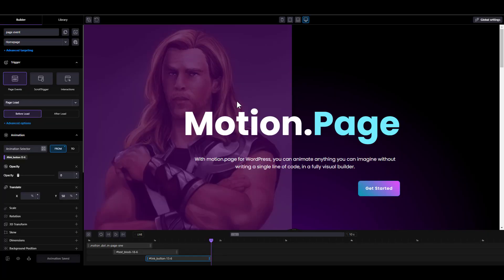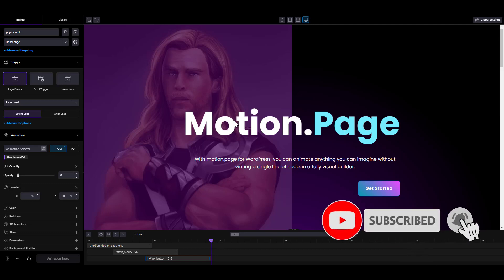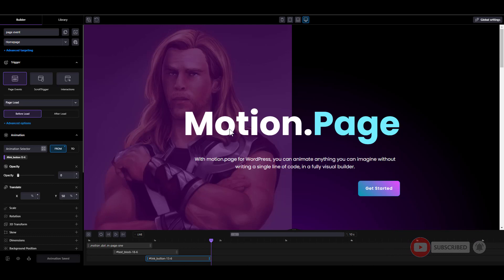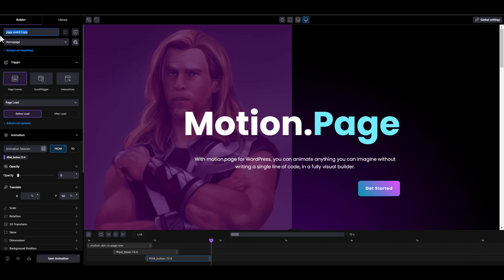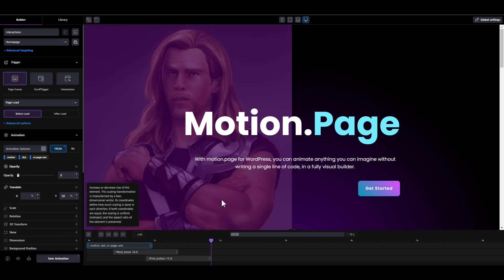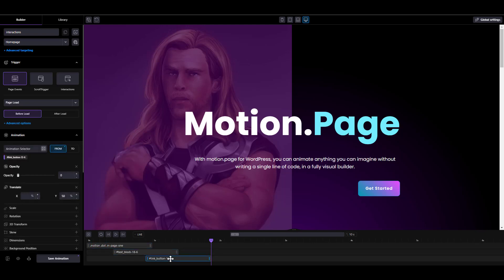So that's basically how the page load event works. Let's move on to interactions. To create an interaction, we need to create a new animation timeline. Instead of creating a new timeline from scratch, I'm going to duplicate this page event timeline and rename it as 'interactions'.